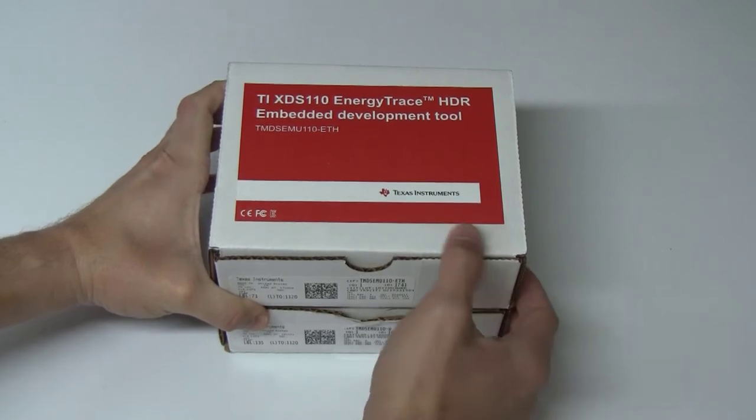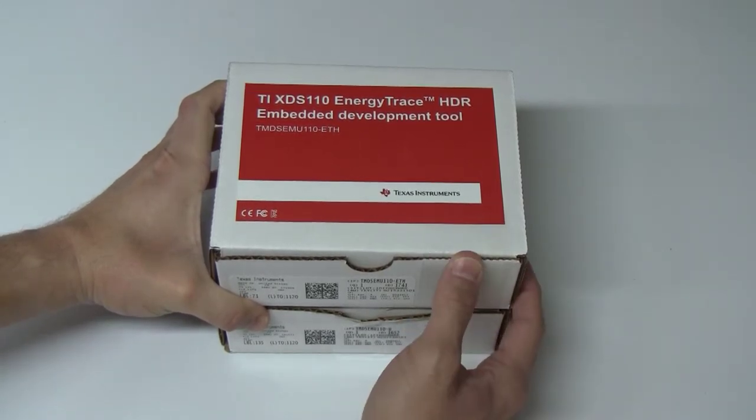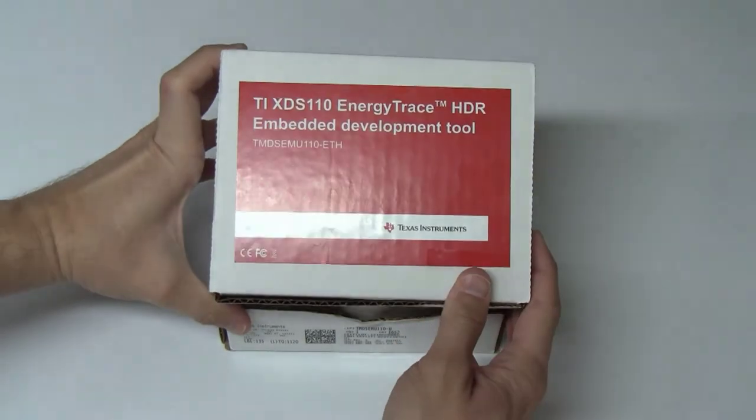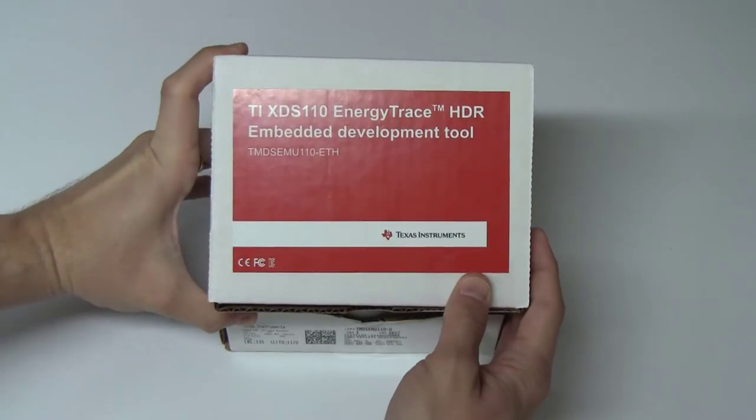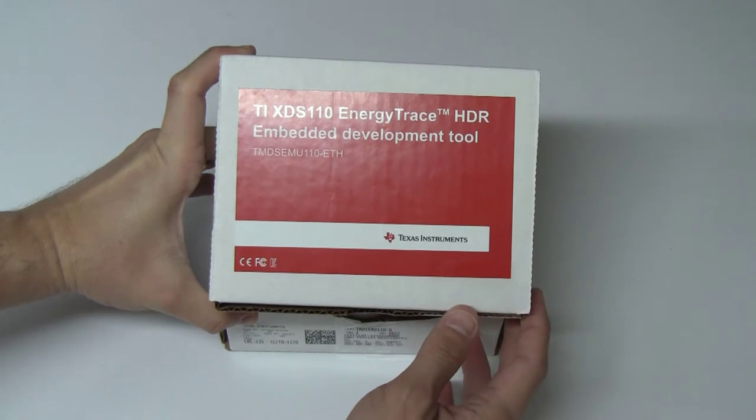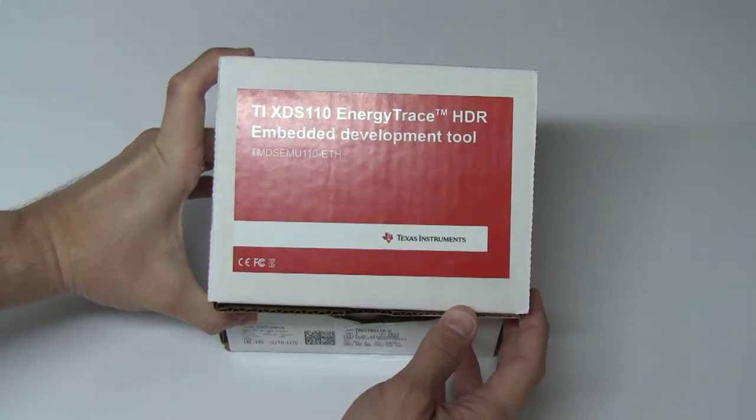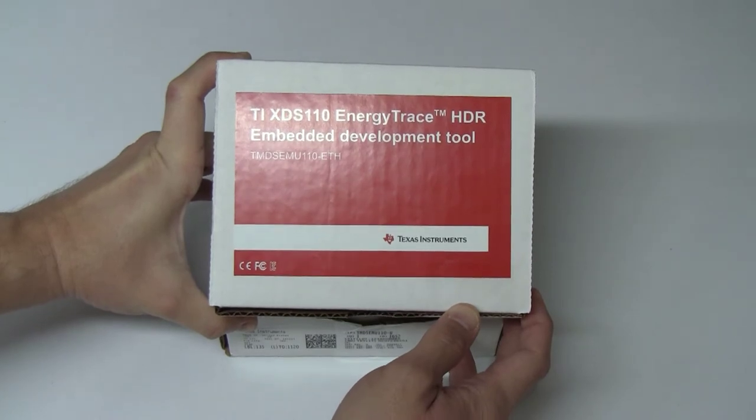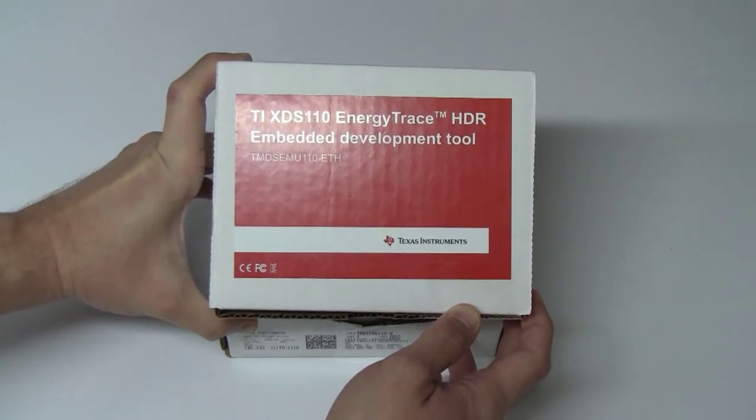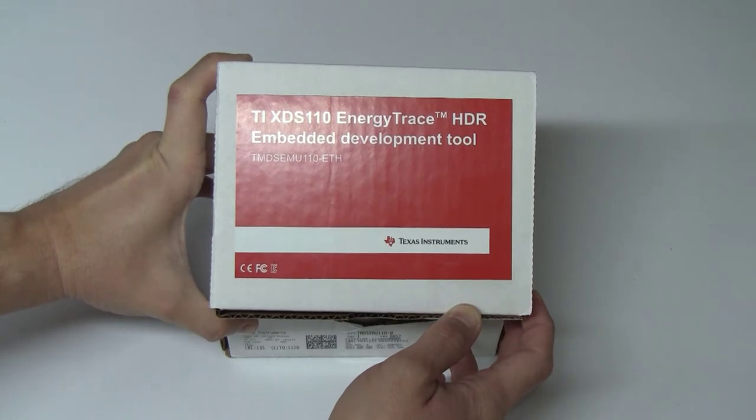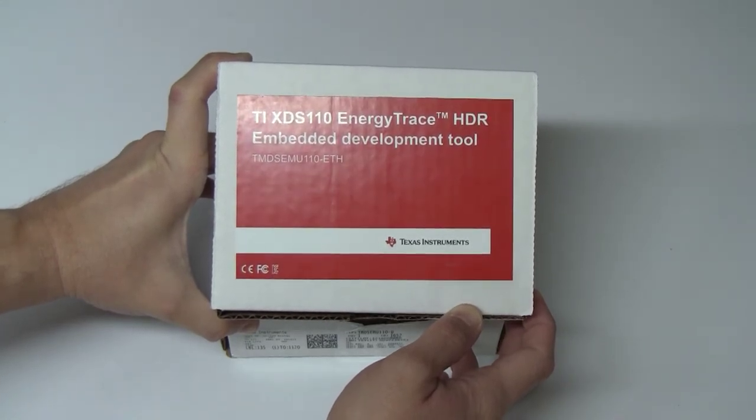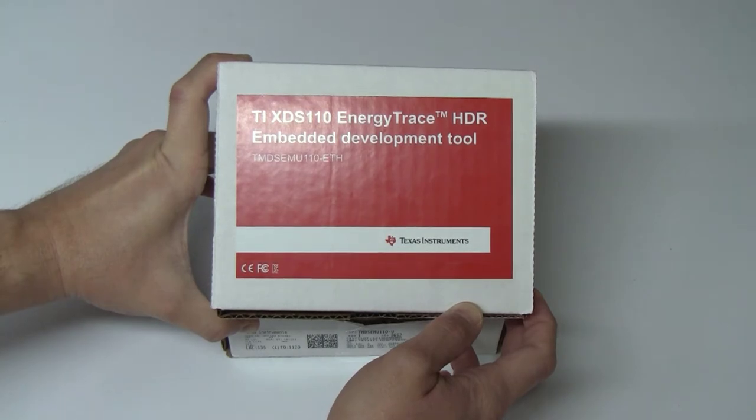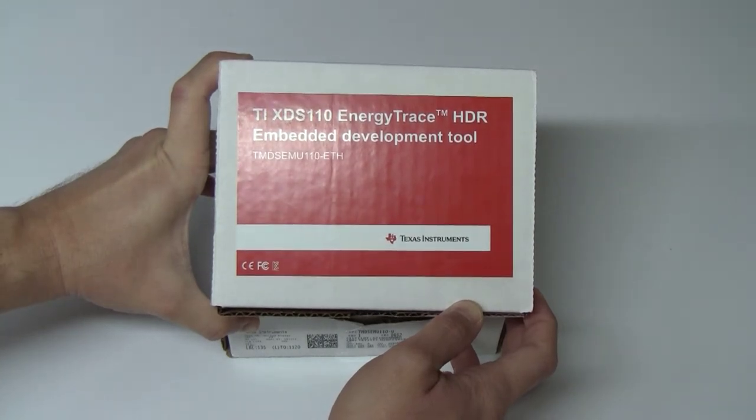It actually attaches to my XDS-110 and increases the dynamic range of the Energy Trace capability of the XDS-110. It basically increases the sampling rate from 2k to 256 kilosamples per second and increases the output current in two ranges from 400 milliamps up to 800 milliamps of output. The XDS-110 goes up to 100.